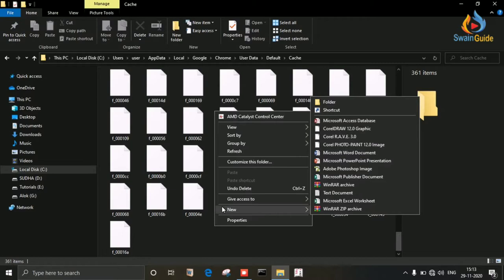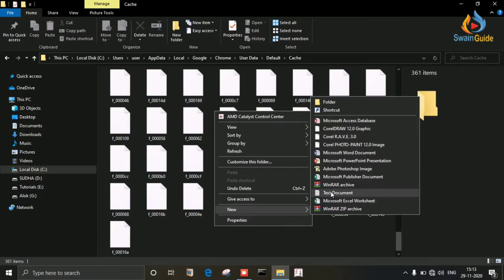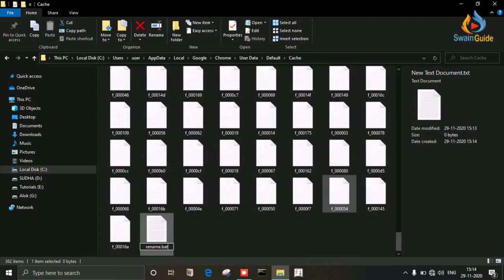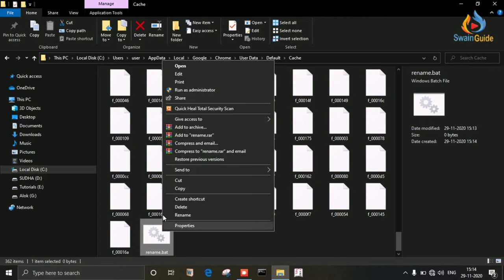I'm creating a text file here and renaming it as rename.bat. Hit Enter, then yes. Then right-click on it and edit it. Now here we have to give a command line.